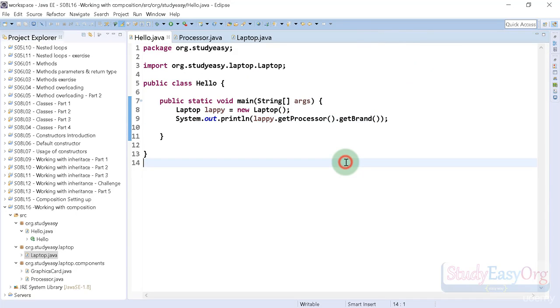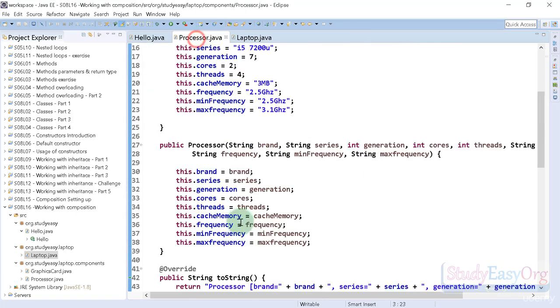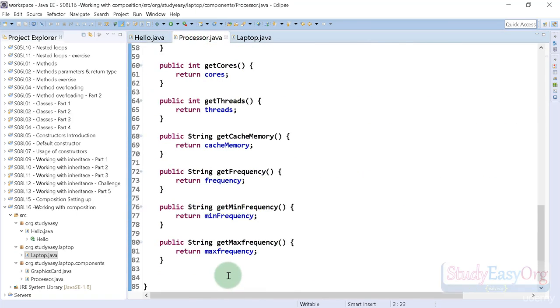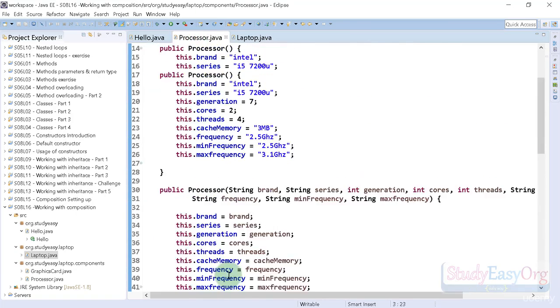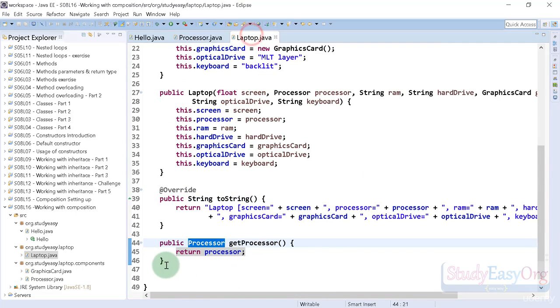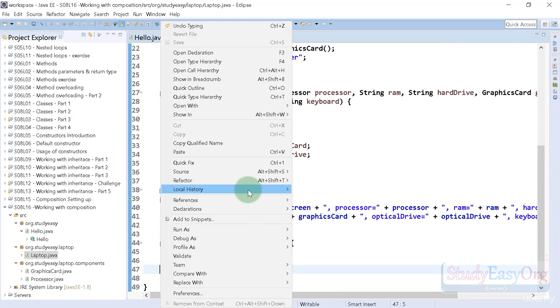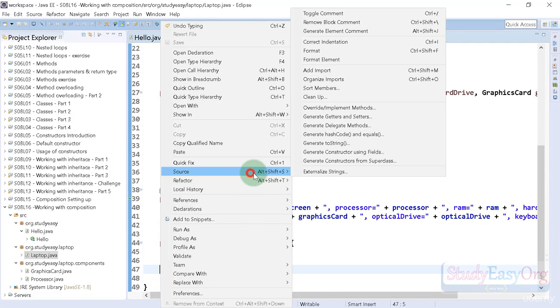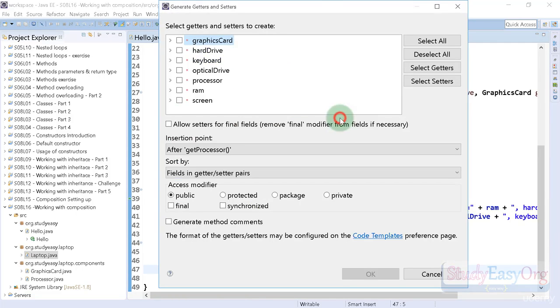This is how we can access methods from object of object. This is cool. Let me also generate the getter methods for laptop properties as well, all of them in fact. I will generate the getters and setters.